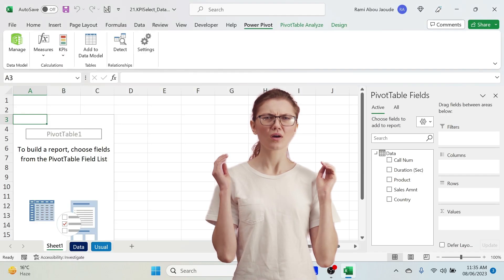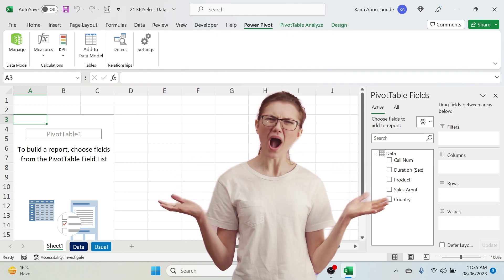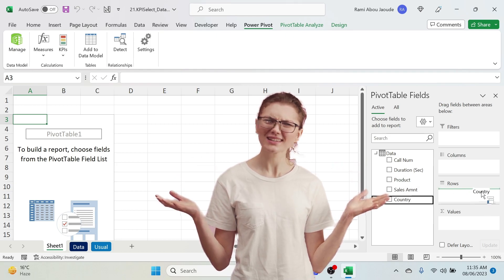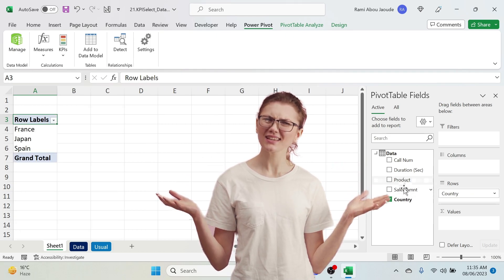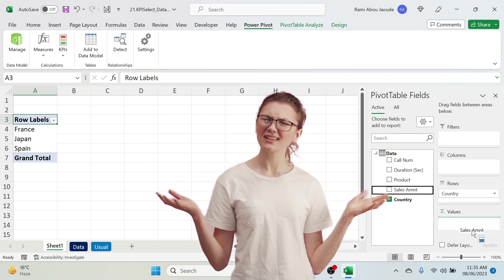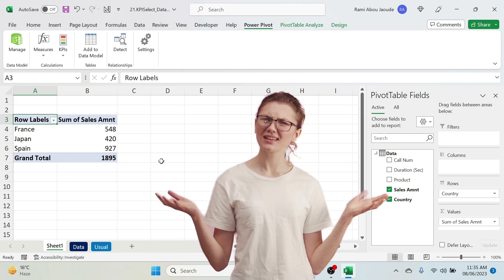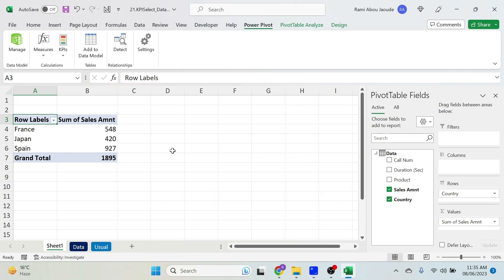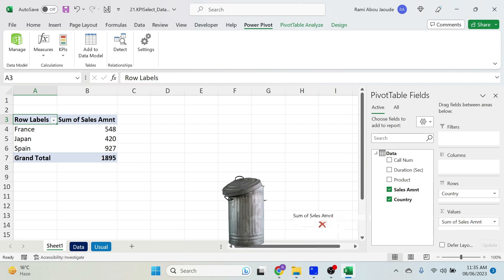You might ask: why do you need measures? You could just take the country, put it in the rows, and take the sales amount and put it in the values. That's OK, but the problem is I cannot use this in selections — you'll see this in a bit. So let's remove this and put it in the garbage.